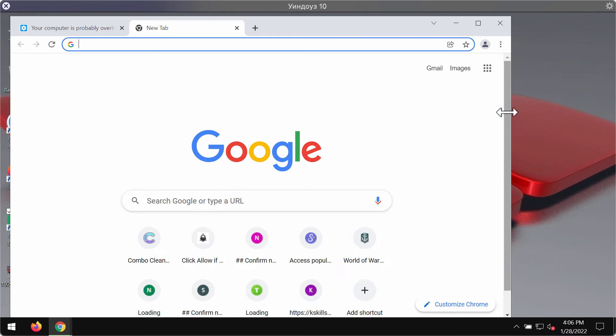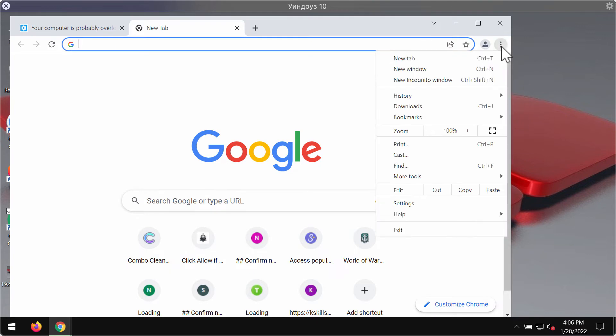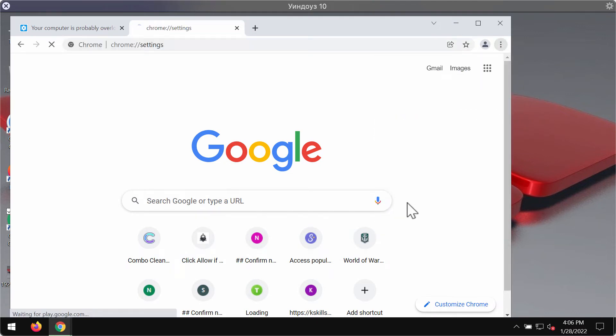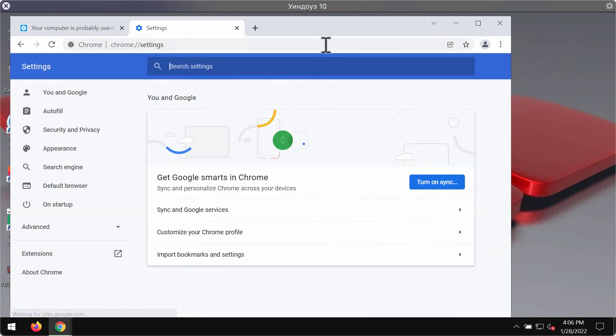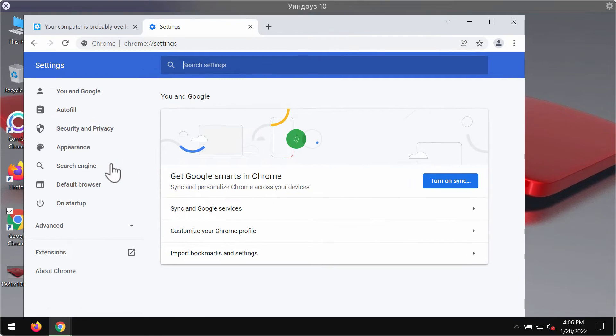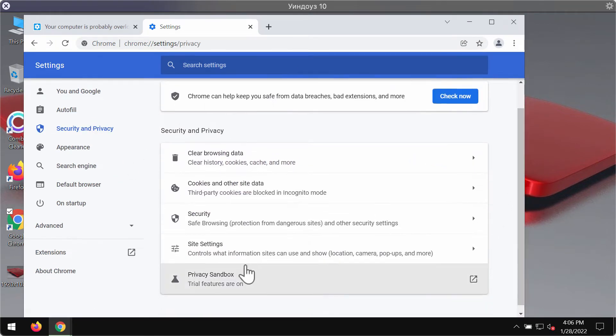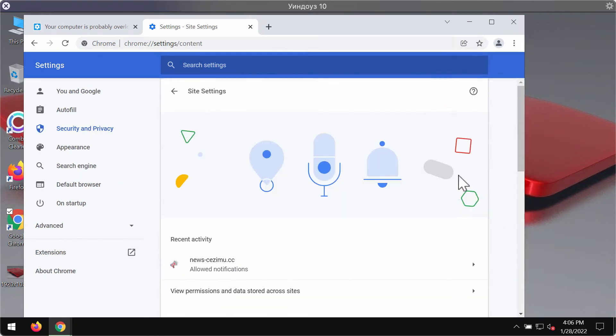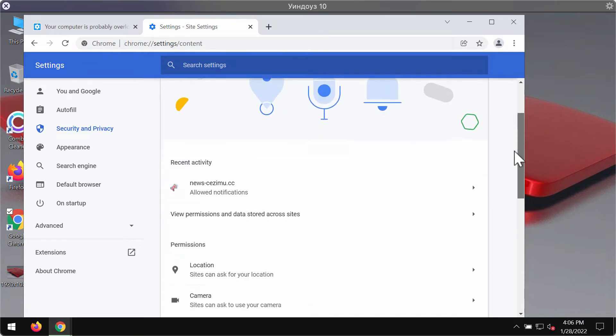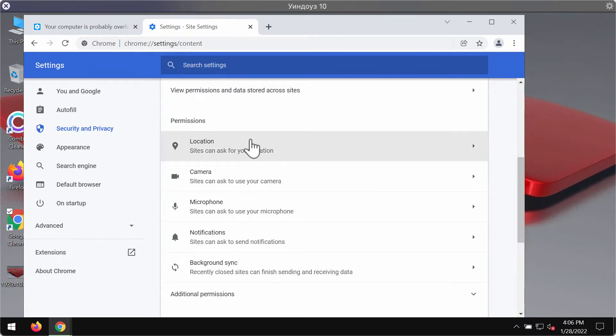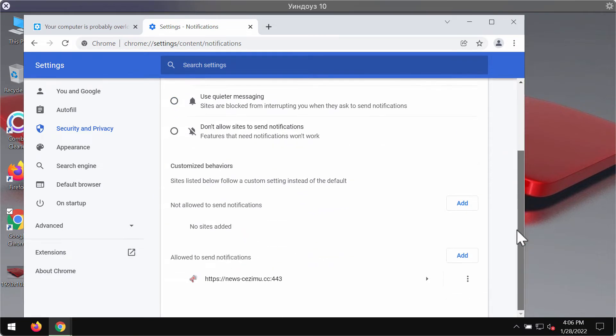To deactivate these ads, access the menu of the browser, go to settings, choose security and privacy, then go to site settings, go to permissions, and choose notifications.